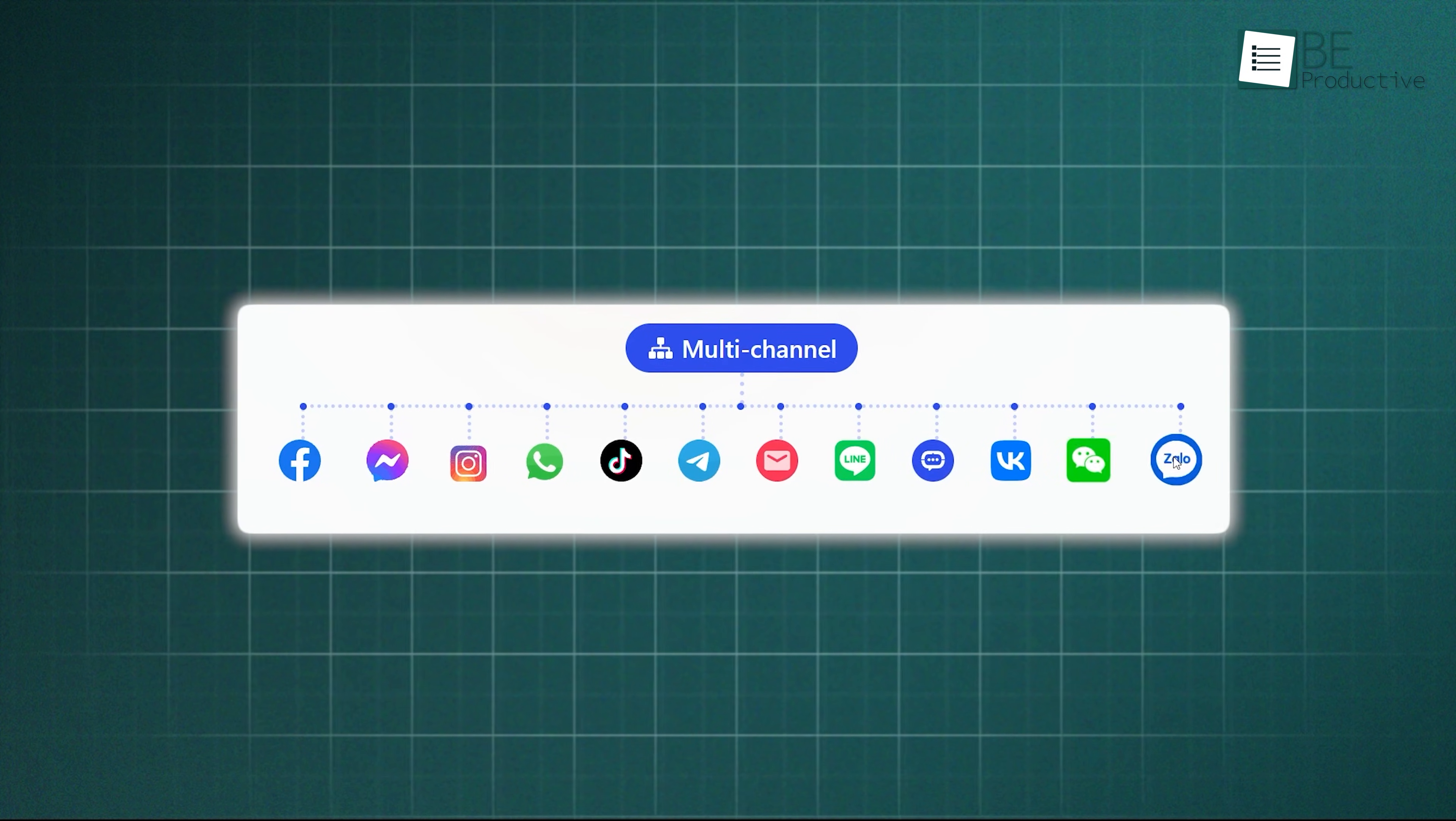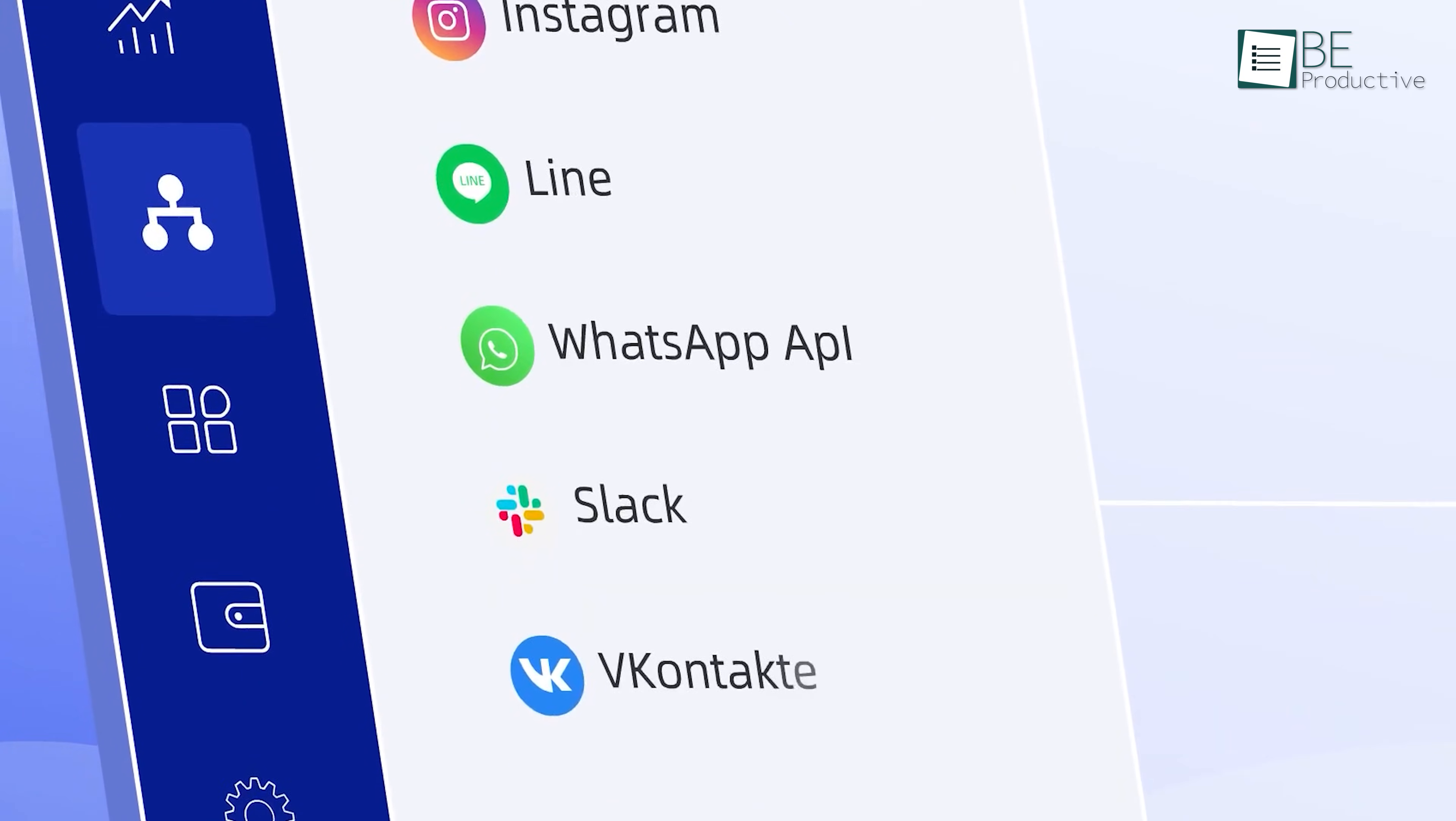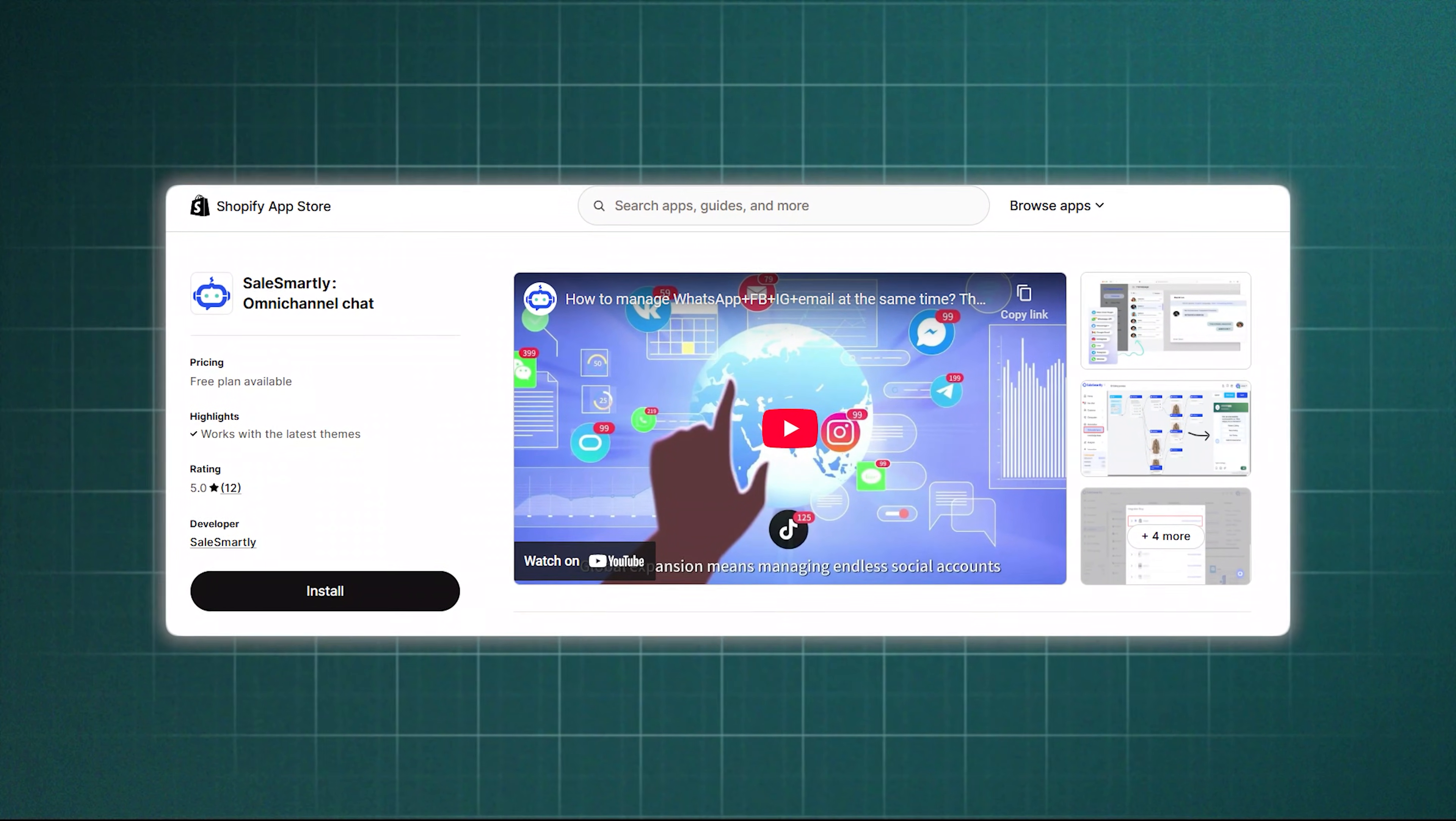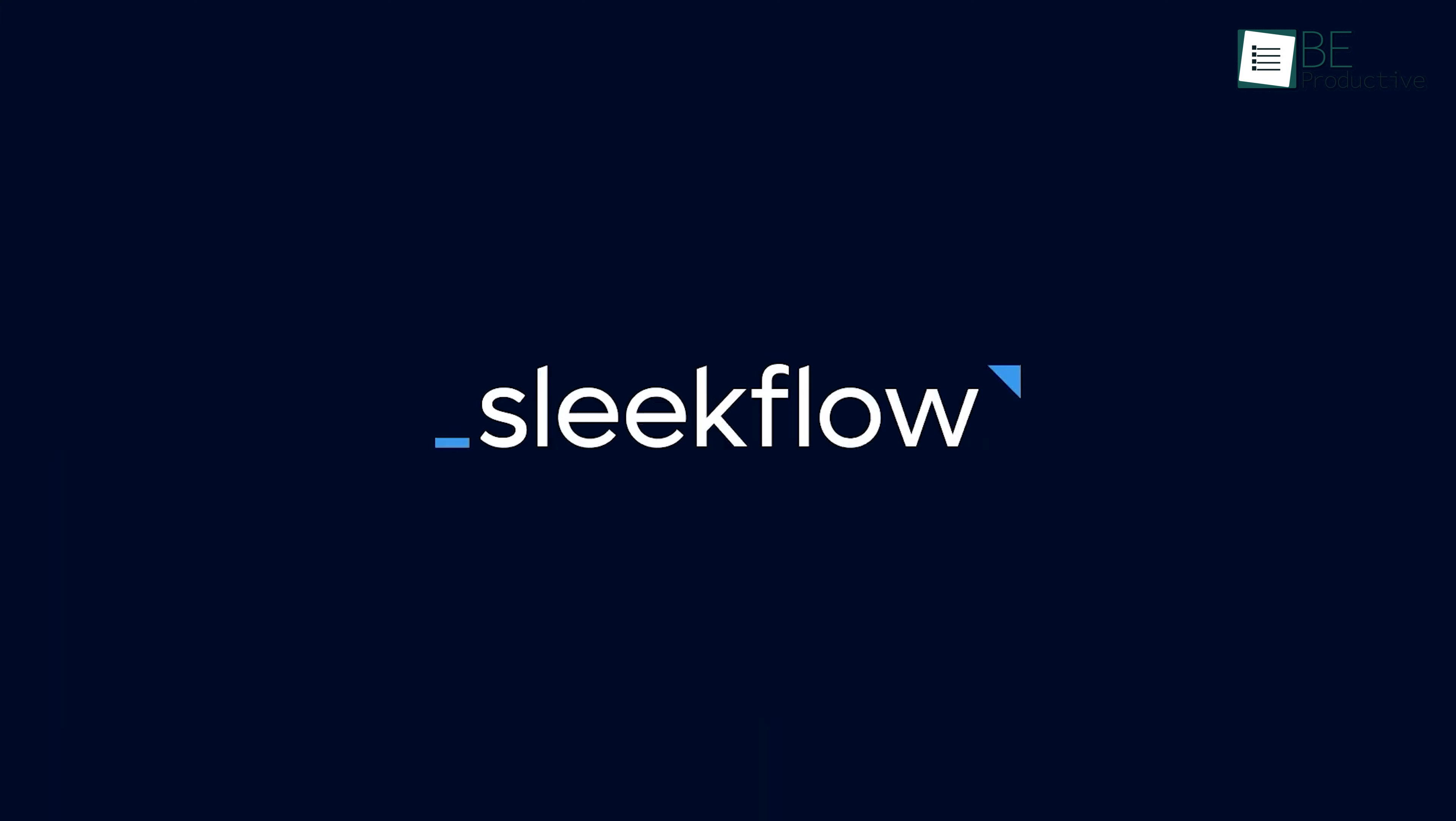You connect each account just one time during the setup, and from then on, SalesSmartly gathers all those separate streams into one single river. It also works directly with e-commerce platforms like Shopify, BigCommerce, and WordPress. It truly unifies your communication, so you aren't chasing messages across the internet.